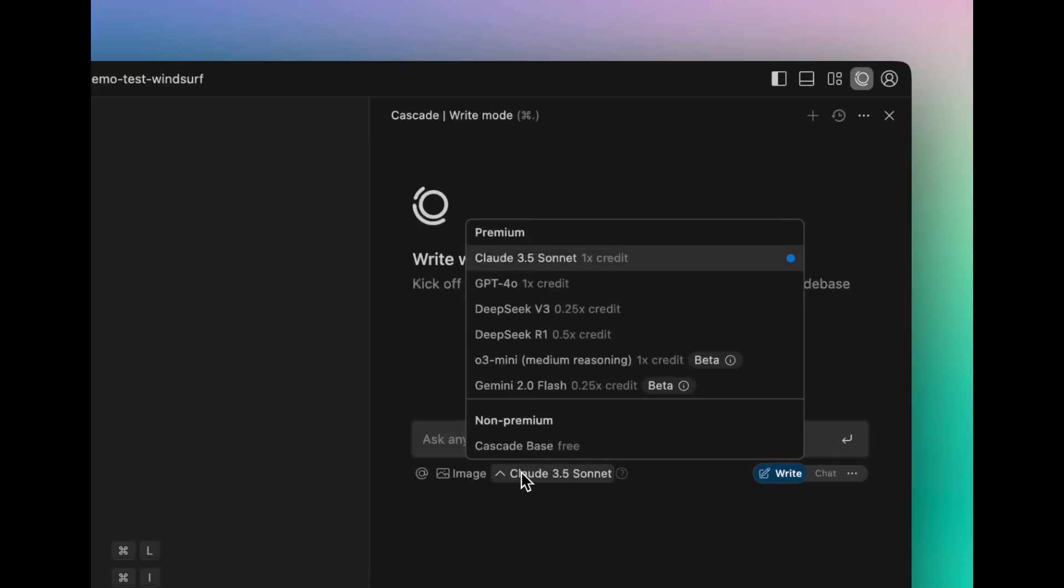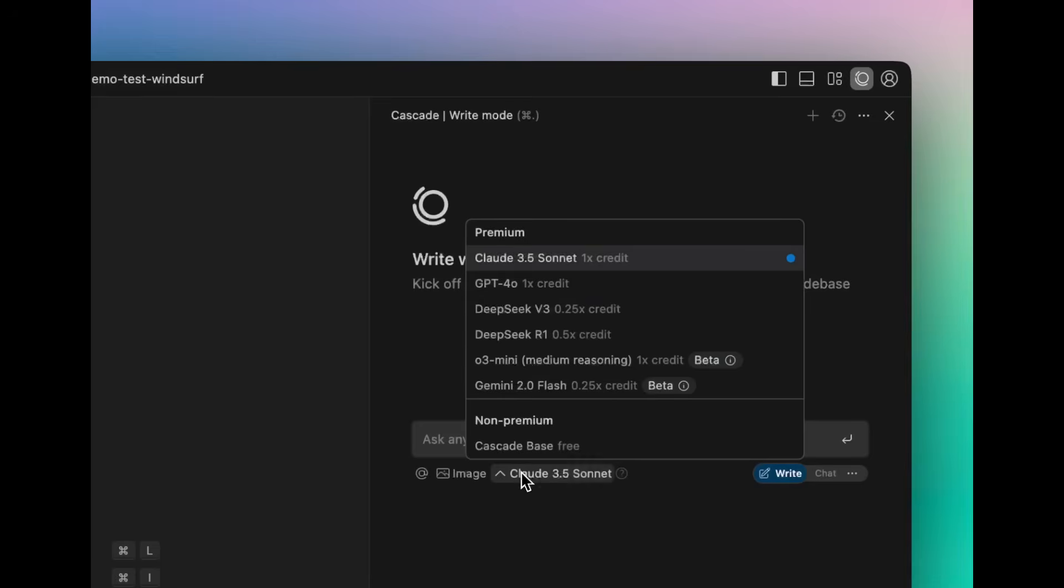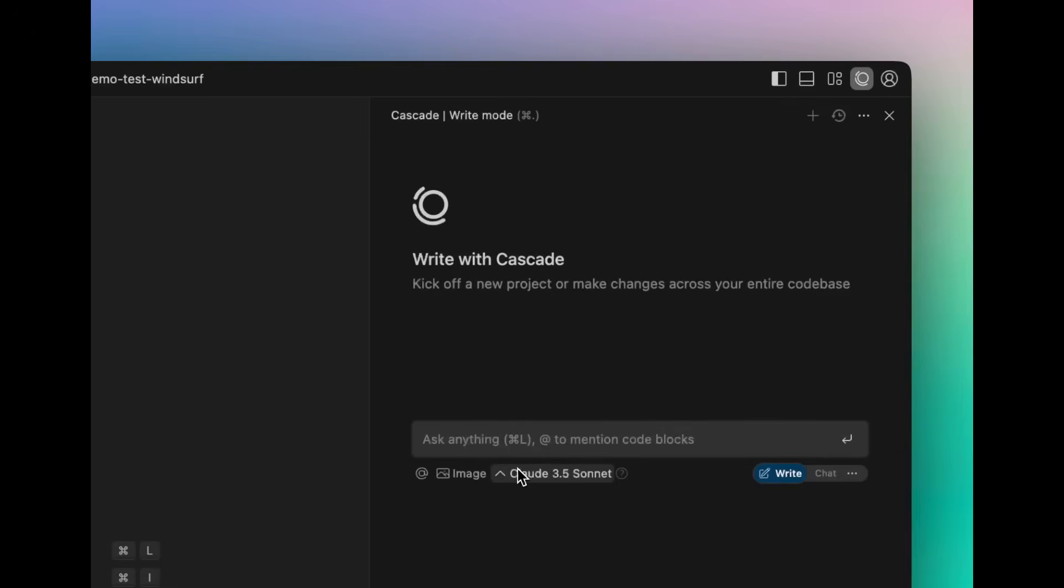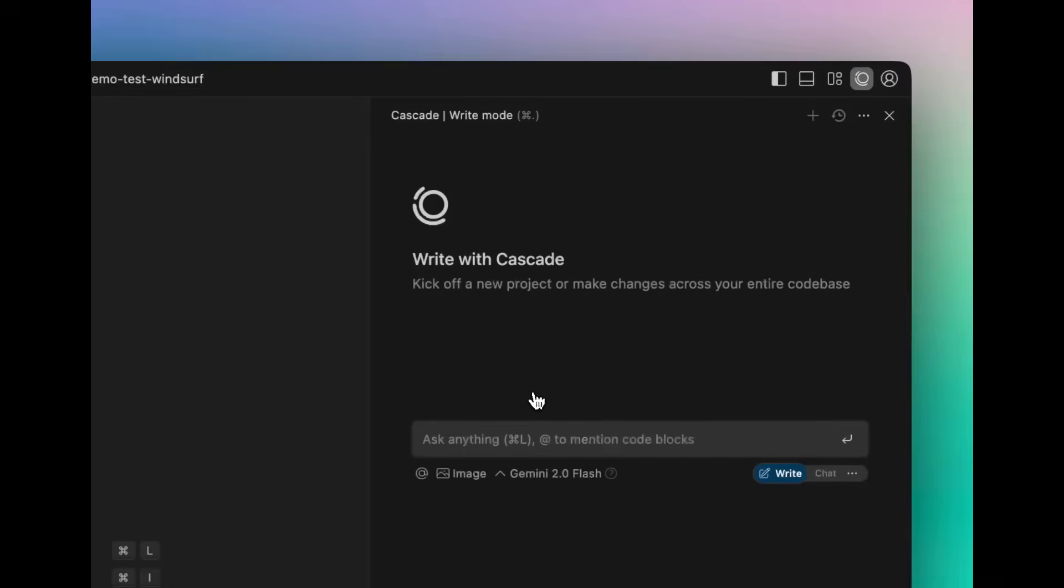A big new feature is that WindSurf is now supporting many new models, like the DeepSeek R1, O3 Mini, Gemini 2.0 Flash, as well as DeepSeek Version 3, which is expanding upon their AI model options.